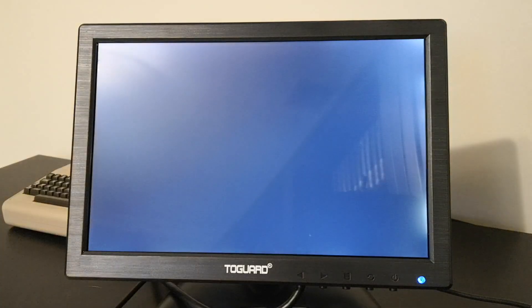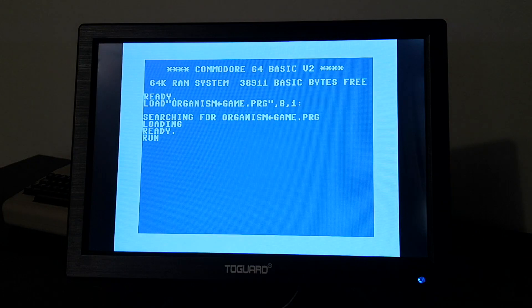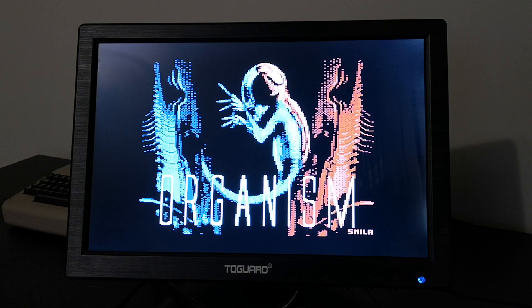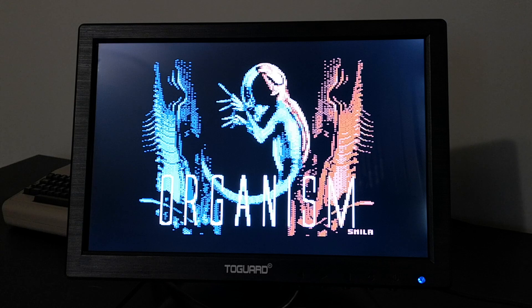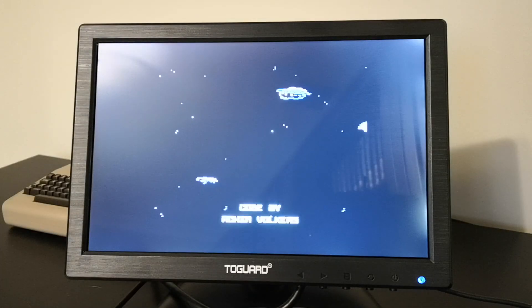We will try one more. This time I will load up the PRG image of Organism. It works.